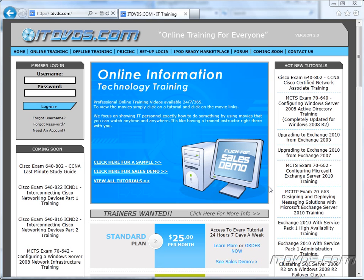Welcome to the ITDVDs.com YouTube channel. This is just a sample of the training available at ITDVDs.com. If you would like to see complete training, please go to ITDVDs.com. Now let's begin the sample.